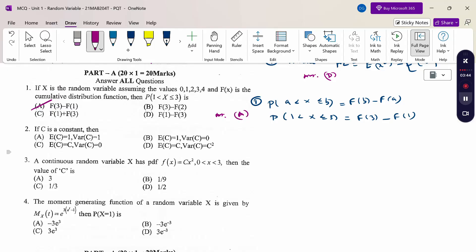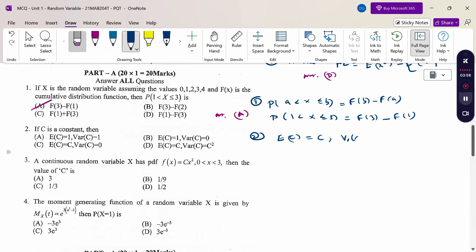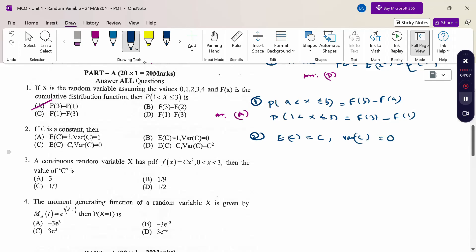Next: c is a constant. The expectation of a constant is the constant itself. The variance of a constant equals 0. This condition is satisfied by option C. Expectation of c is c, not 1, and variance of c is 0, not c². Therefore, the answer is option C.